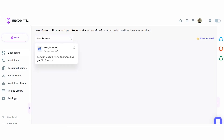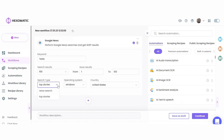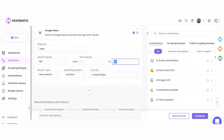Next, select the Google News automation from the automations list. Specify the keyword or the stock to search — for example, let's search for Tesla. Then set the search type: new search or top stories. We will select new search. Then specify your operating system, the targeted country, and the number of search results to be displayed.